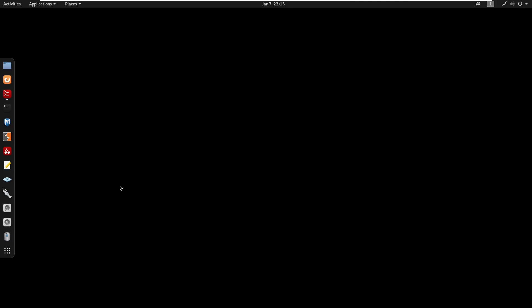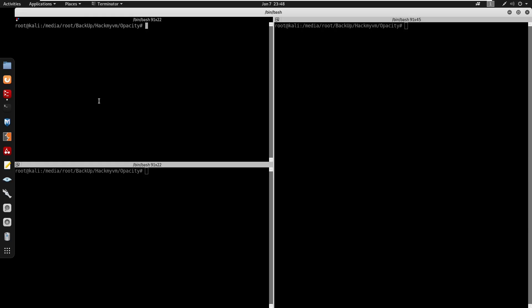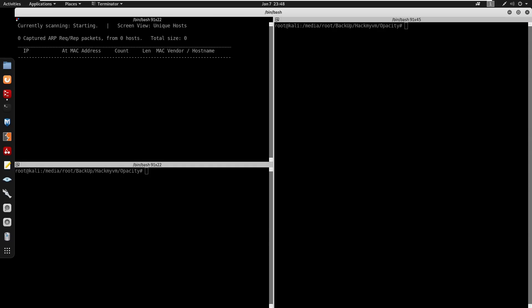What's going on guys, in this video we're going to be doing Opacity from HackMyVM. The box is rated about medium, so let's get on to the video. I'm going to run my nmap scan on the network range 10.0.0.1/24.